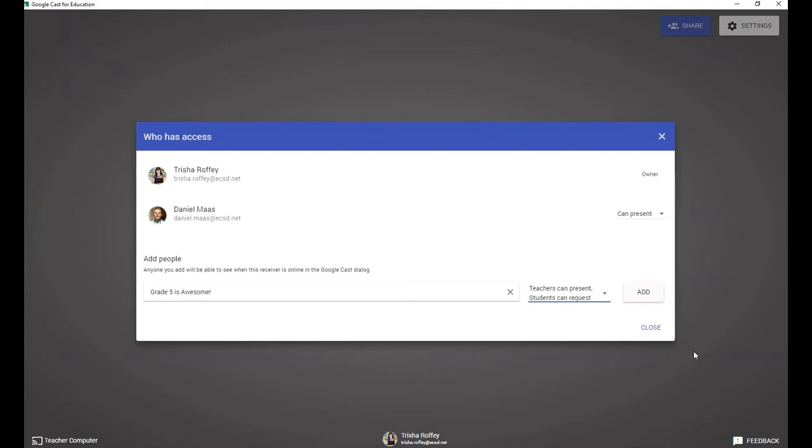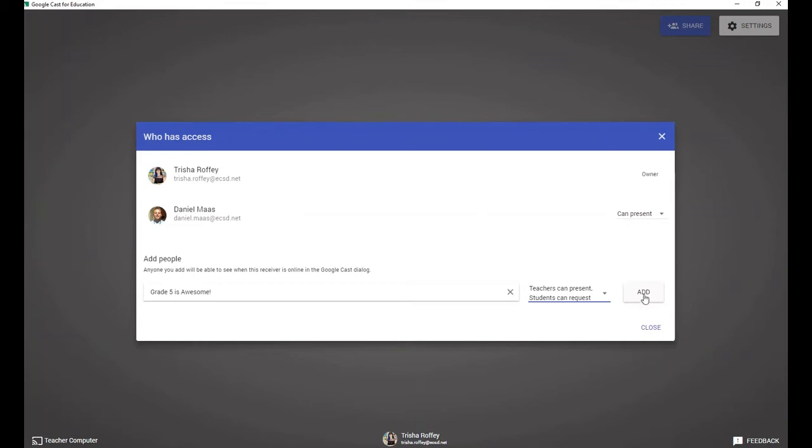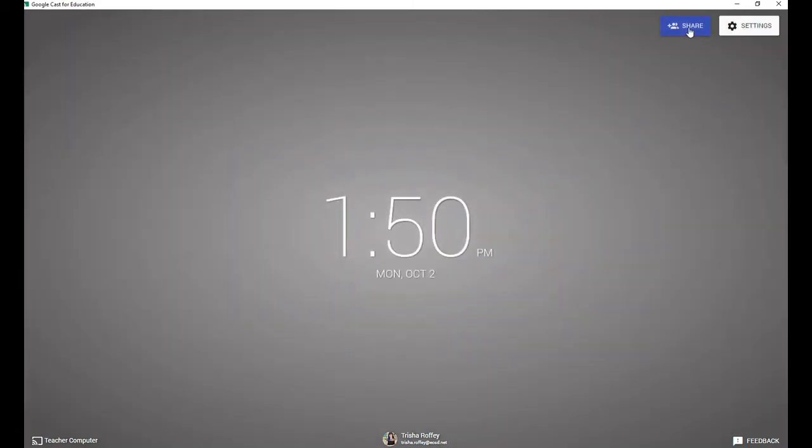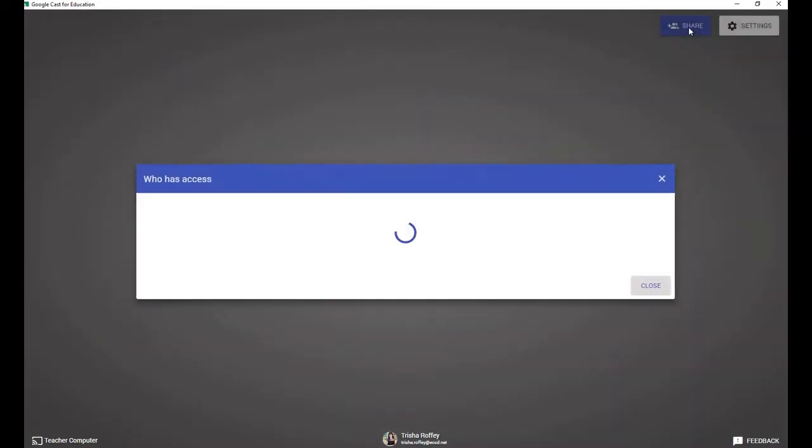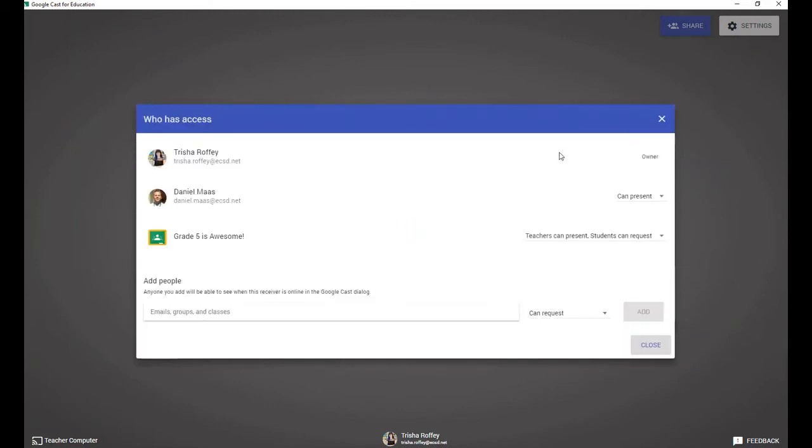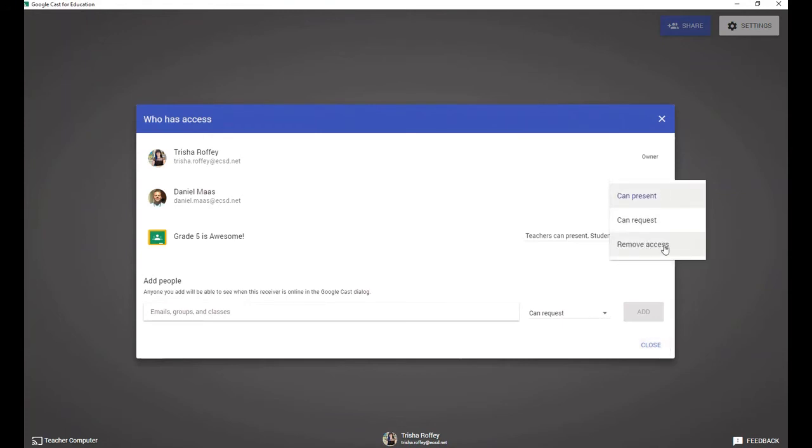This helps us to have that classroom management and not have it be the wild west. But just keep in mind, even if you do have a couple of people in here as presenters, one person would have to stop casting for another person to be able to cast. So it's not a taking over each other situation. So I'm going to go ahead and add them. Now, what is lovely is once you've put people in there, let's say you wanted to make some changes to that. It doesn't have to be permanent. I can go ahead and say, okay, Danny is done being able to present with me today. I'm going to remove that access. So you retain full control of who can cast to your specific computer.